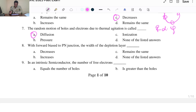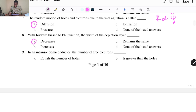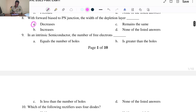When applying forward bias to a PN junction, the width of the depletion layer reduces. The options are A. Reduces, B. Increases, C. Remains the same, and D. None of the listed. The answer is A, decreases.